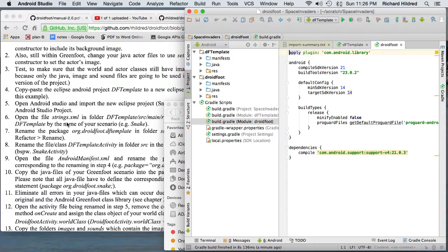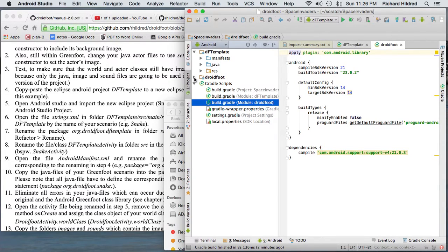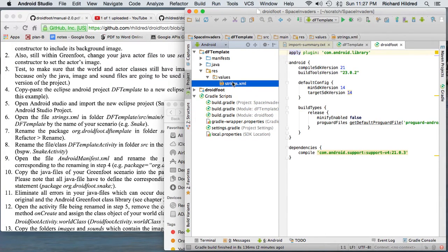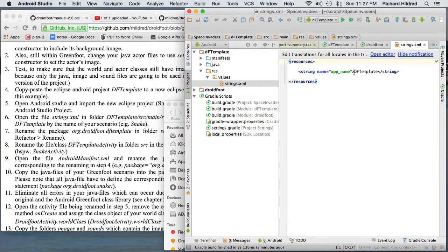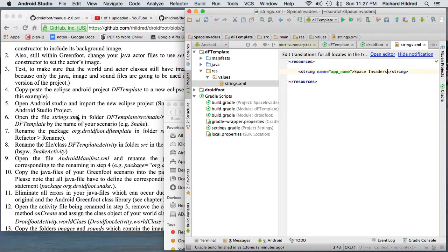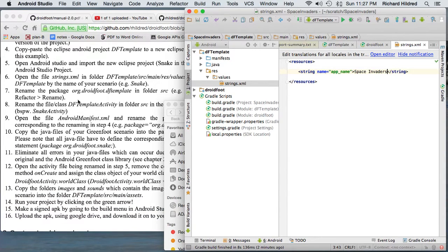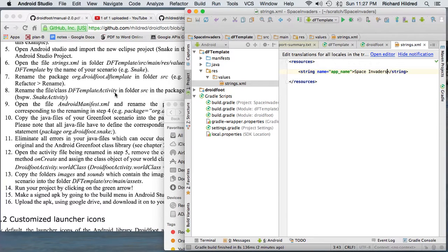So I've imported the project. Now I'm going to open the file strings.xml and rename the package. If I go into DFTemplate, res, strings.xml — here, instead of DFTemplate, I'm going to put Space Invaders. I'm pretty sure that can have a space in it; we'll find out if it can't. Now I'm going to rename the package org.droidfoot.dftemplate in the folder source.